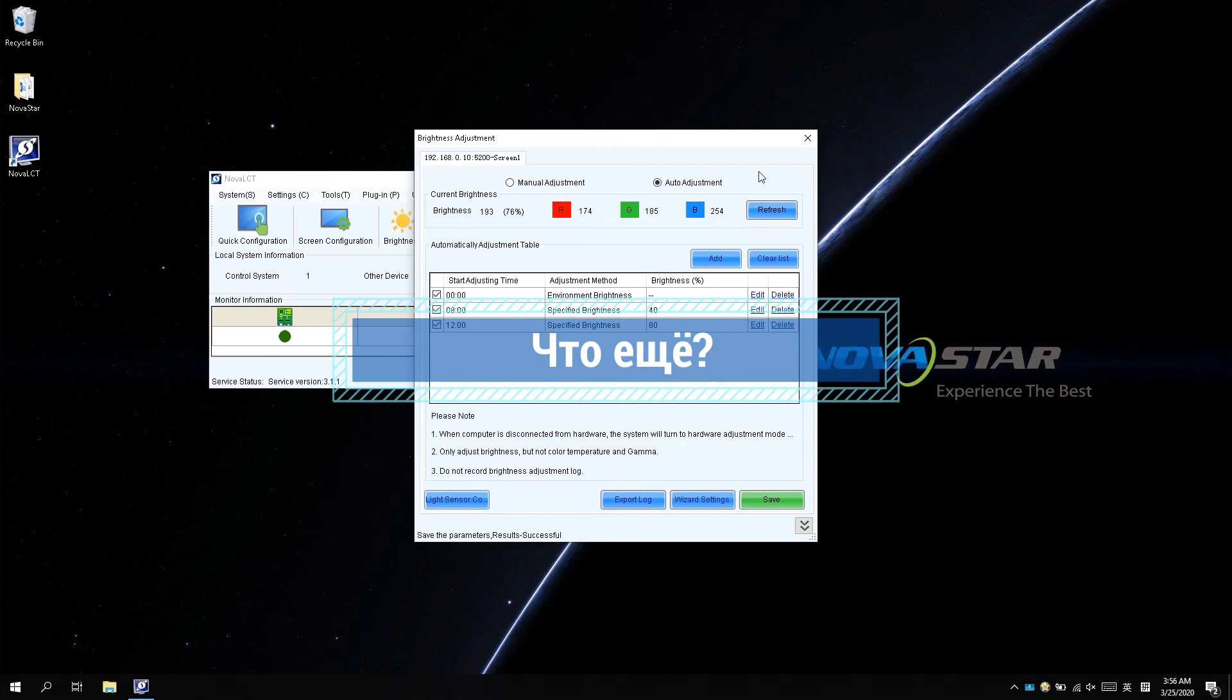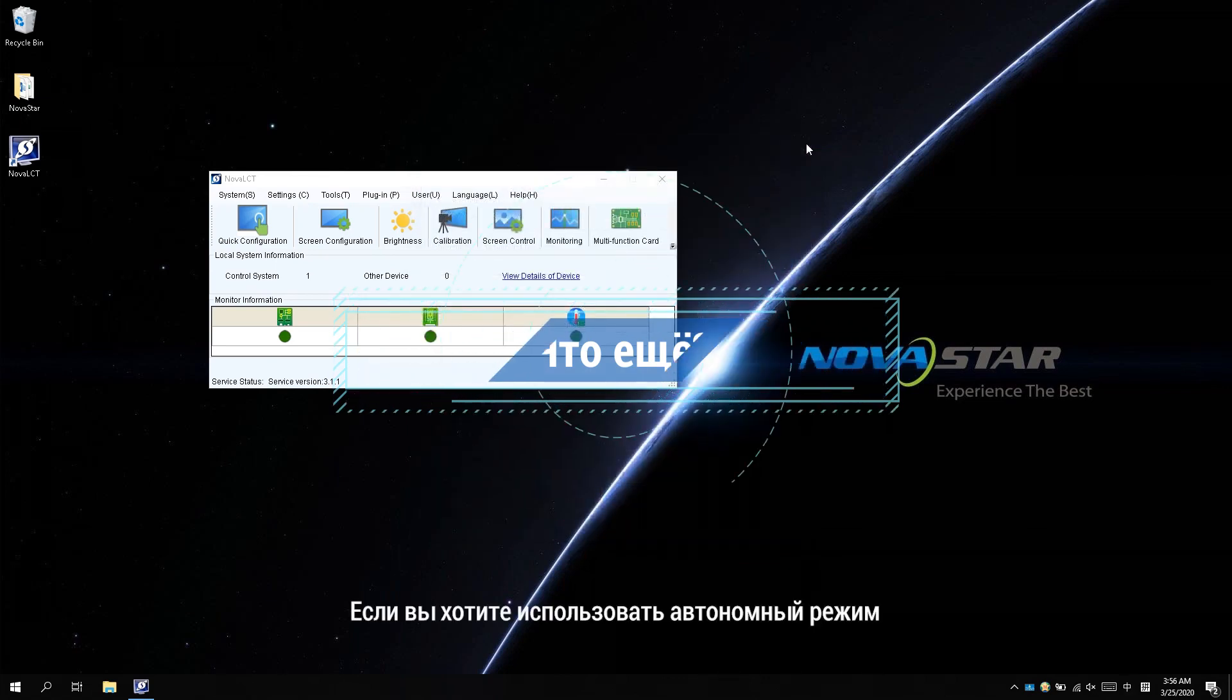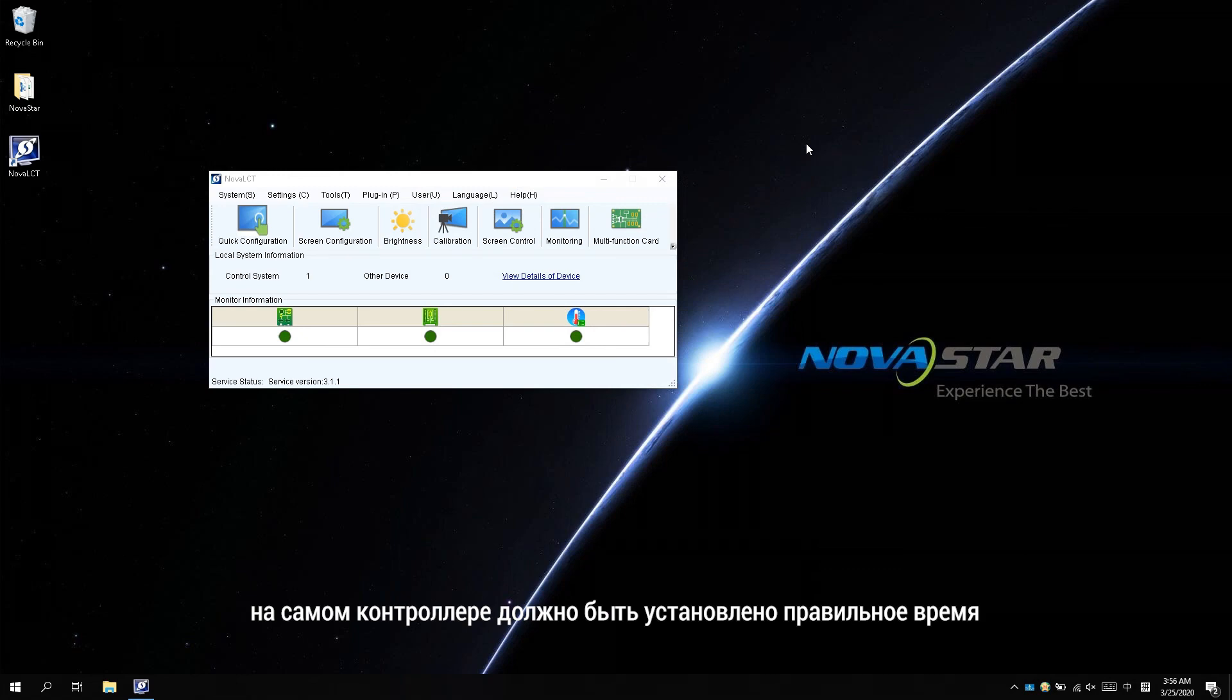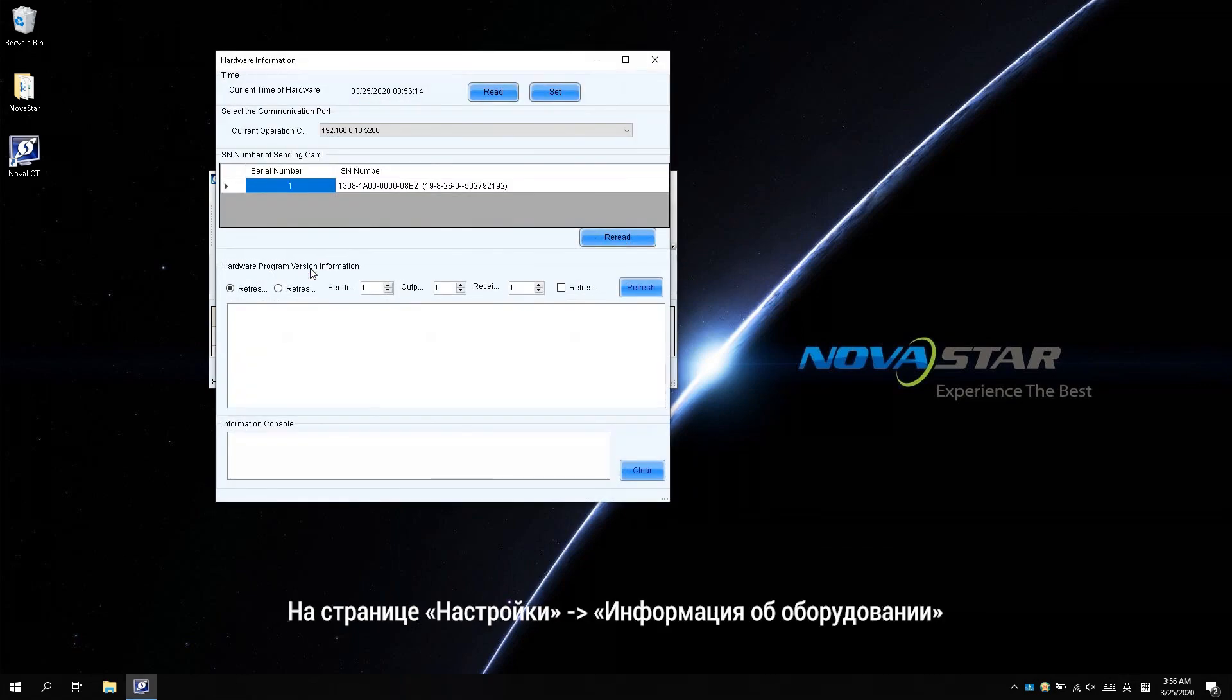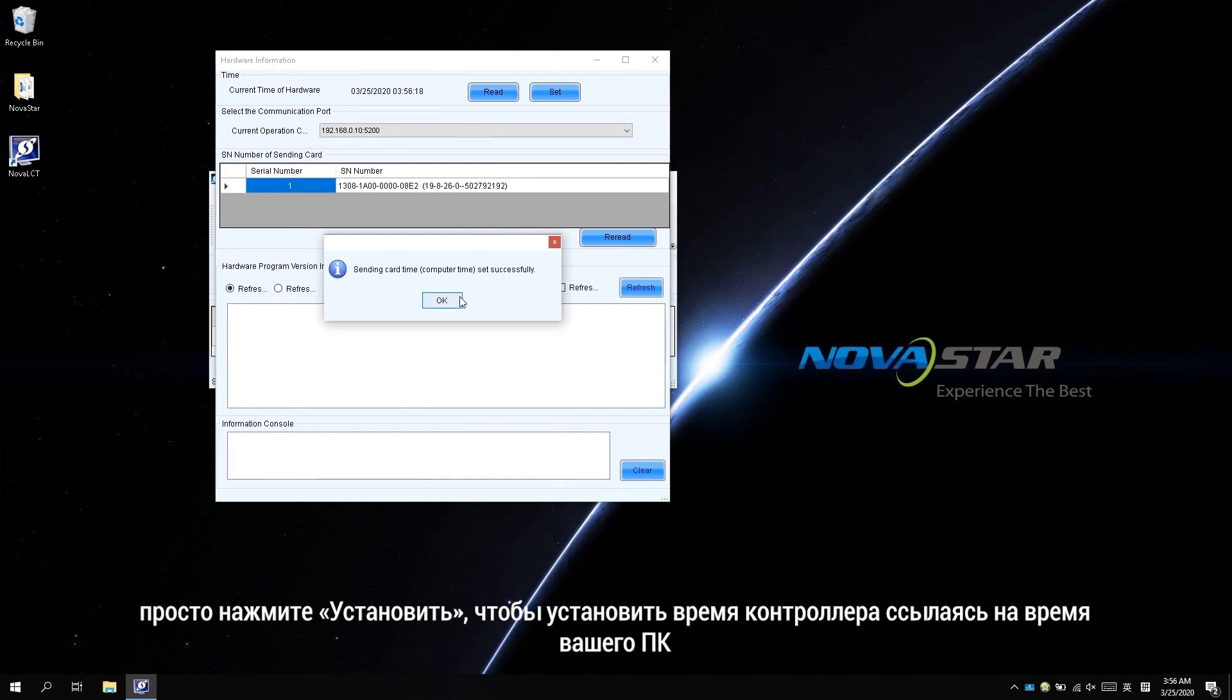What's more, if you want to use the offline mode, the controller itself needs a correct time setting. It is in Settings, Hardware Information page. Just click Set to set the time of the controller to the time of your PC.